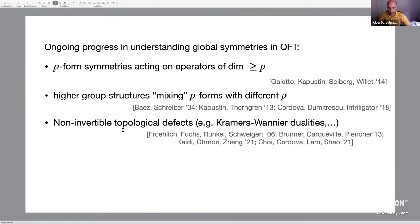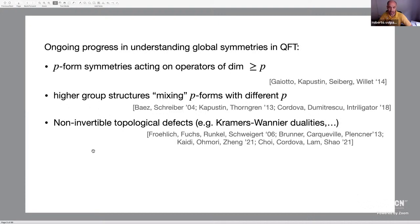Non-invertible topological defects do not form a group, or even a higher group; they have some more complicated structure which can be described in terms of a fusion category or some generalization. These were first introduced in two-dimensional conformal field theory some years ago, and examples of non-invertible symmetries in higher dimensions have only appeared quite recently.